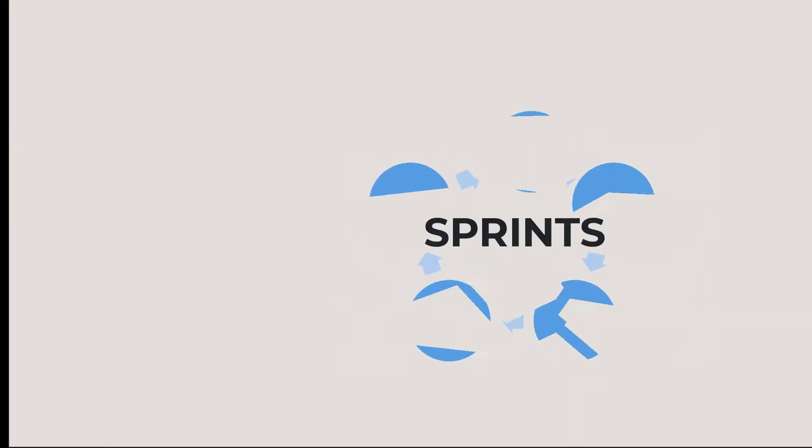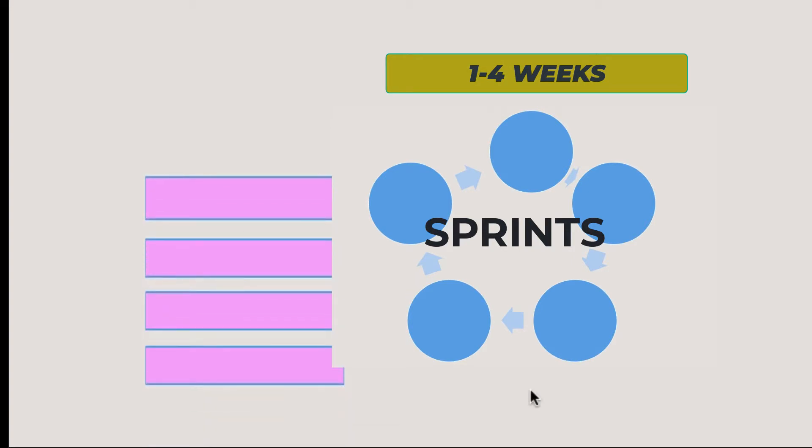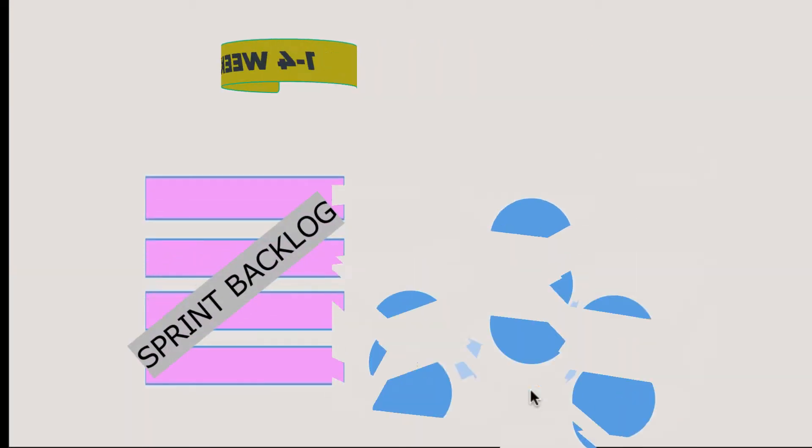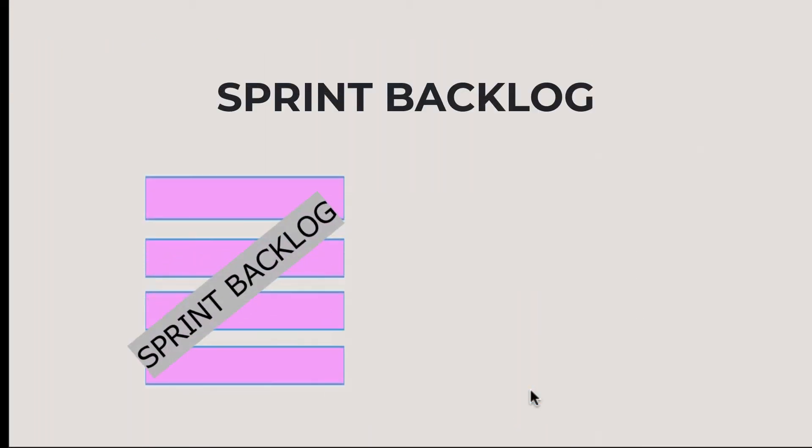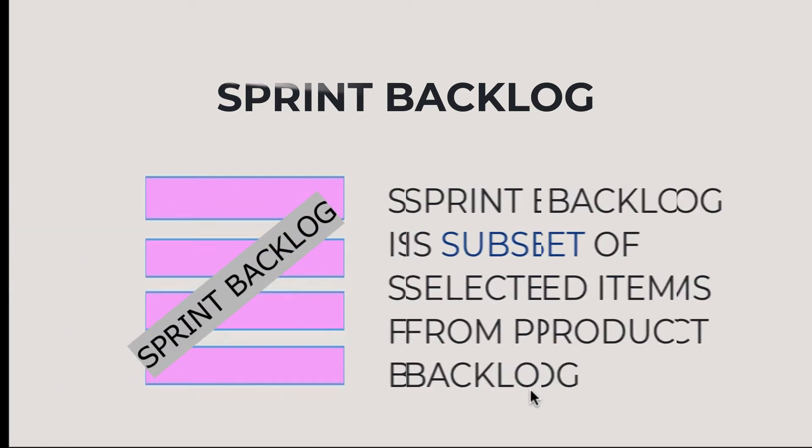Scrum organizes its work in cycles called sprints. These sprints have a duration of one to four weeks and work on a sprint backlog. Sprint backlog is a subset of selected items from product backlog to be completed within a sprint.